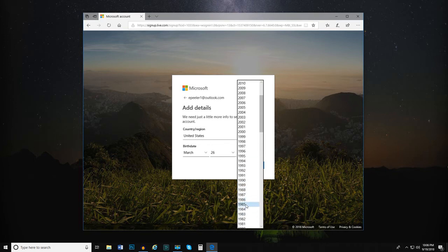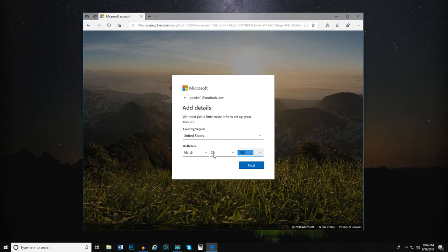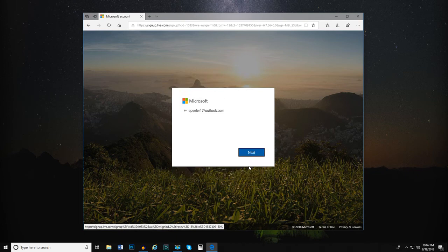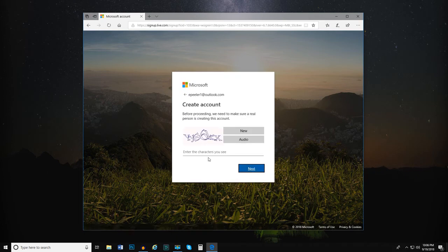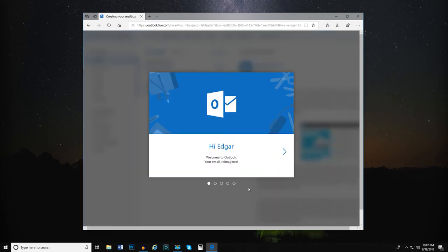If you don't meet the age requirements, you will be asked for a parent to provide permission for you to create an account. You've now created your own Outlook email account. Remember your email address so you can share it with others.